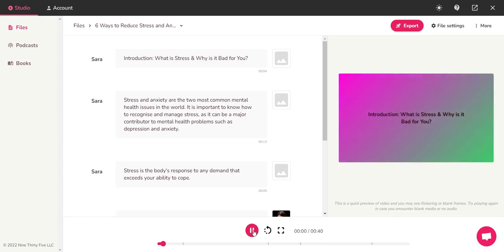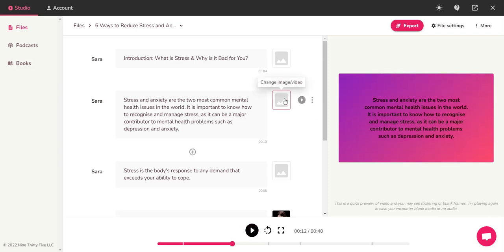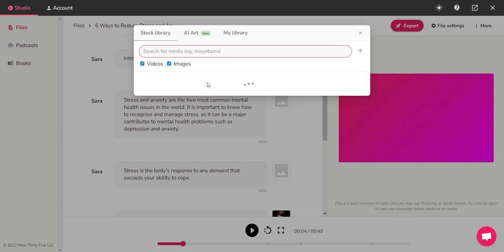"Introduction: What is stress and why is it bad for you? Stress and anxiety are the two most common mental health issues in the world. It is important to know how to recognize and manage stress." Okay, and you can always change it, you can